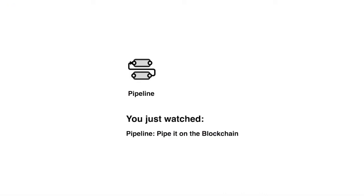So this is how you pipe it on the blockchain. Thank you for watching and make sure to check our other demos.